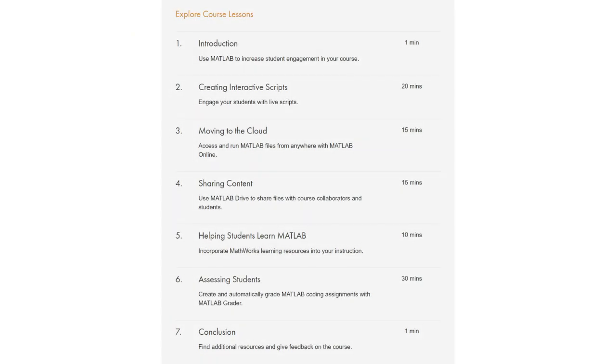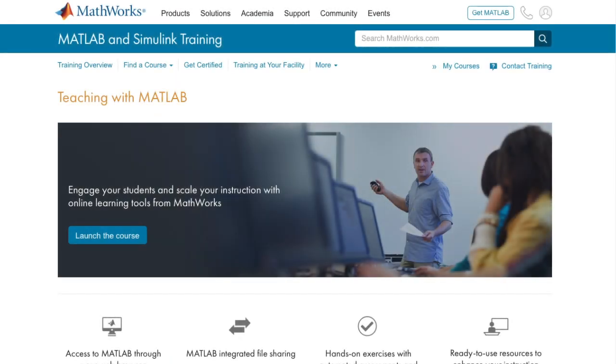The course topics have been organized into common themes you'll encounter as you step through a typical course design process. Feel free to go through the topics at your own pace. You can return as often as you want. Let's get started!